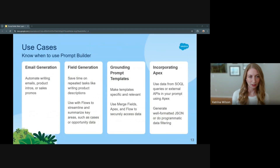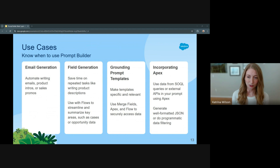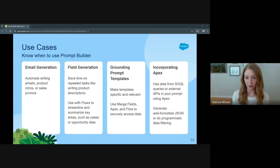So here are some more examples of use cases. Prompt Builder excels at simplifying daily workflows by enabling the creation, testing, customization, and management of your prompt templates. There are often common business use cases including email generation, field generation, grounding your prompt templates, and connecting them to Apex.